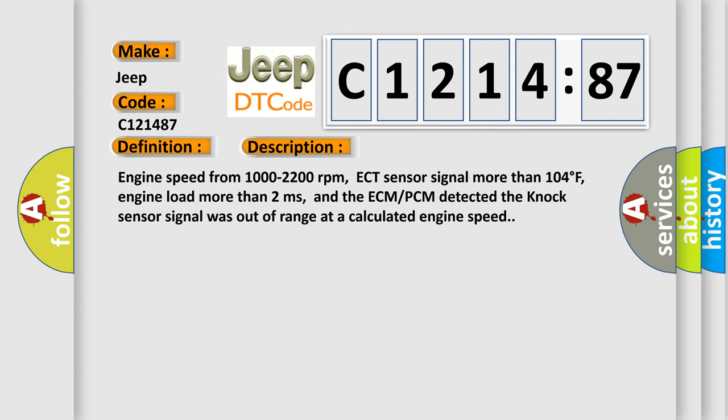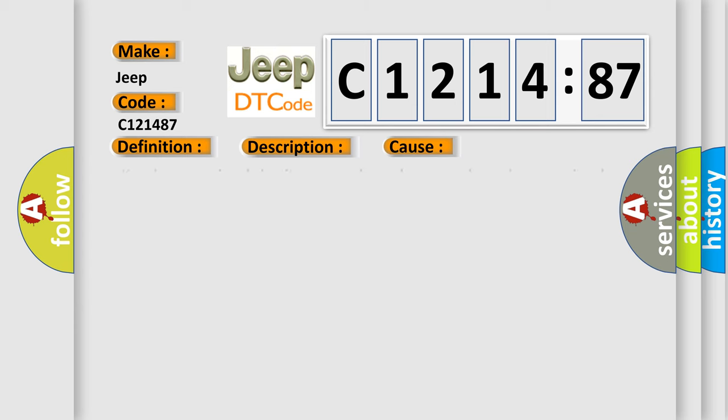Engine speed from 1000 to 2200 revolutions per minute, ECT sensor signal more than 104 degrees Fahrenheit, engine load more than 2 milliseconds, and the ECM/PCM detected the NOC sensor signal was out of range at a calculated engine speed.